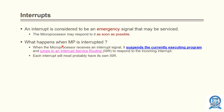When a microprocessor receives an interrupt signal, it suspends the currently executing program and jumps to the Interrupt Service Routine — we call it the ISR — to respond to the incoming interrupt. Each interrupt will most probably have its own ISR.